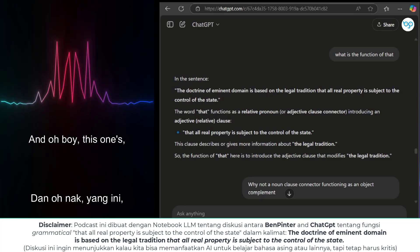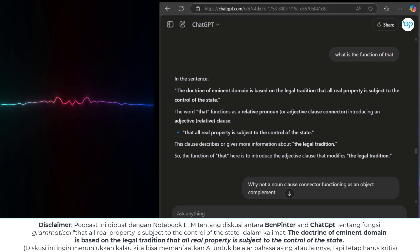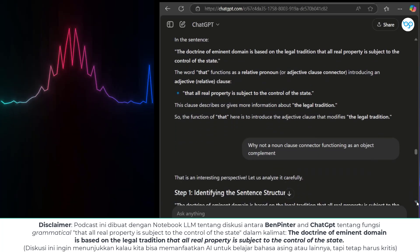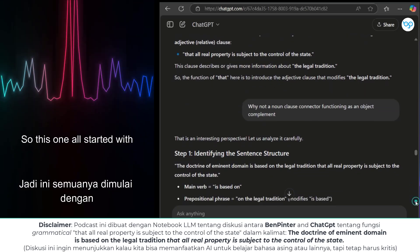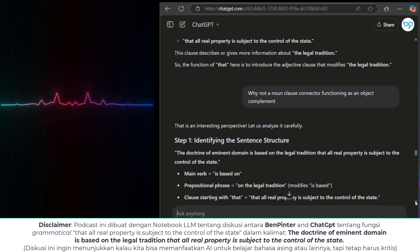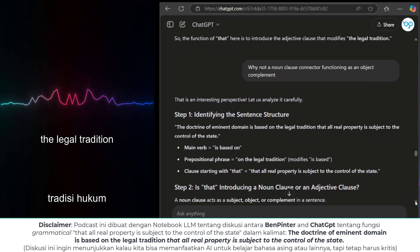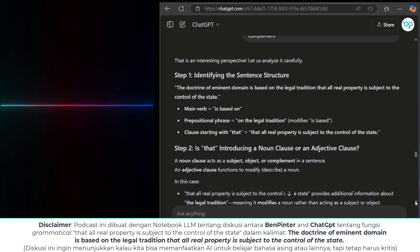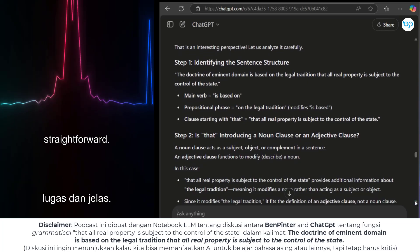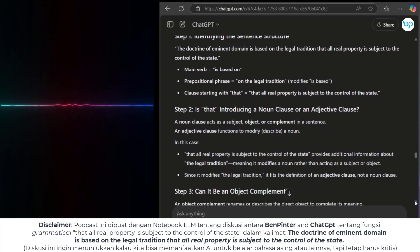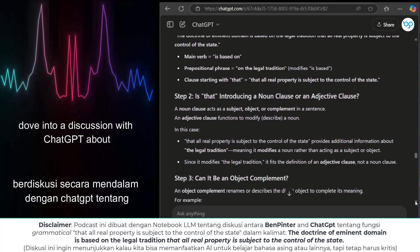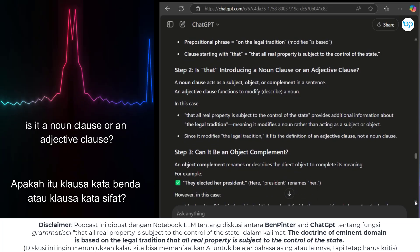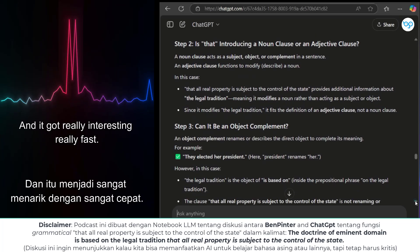Welcome back everybody for another deep dive, and this one's a good one. You guys sent a question and it really sparked a huge debate online. So this one all started with this sentence: 'The doctrine of eminent domain is based on the legal tradition that all real property is subject to the control of the state.' One of our listeners, Ben Pinter, dove into a discussion with ChatGPT about that clause specifically — is it a noun clause or an adjective clause? And it got really interesting really fast.